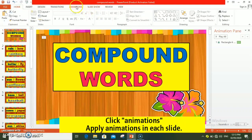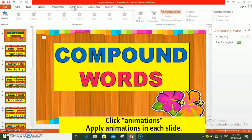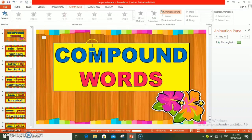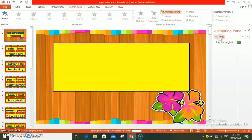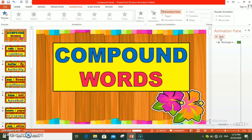Punta po tayo sa animations. Dapat lagyan ng animations ang bawat slides. Tapos ko na siya malagyan ng animations.